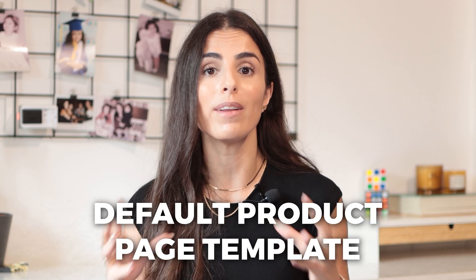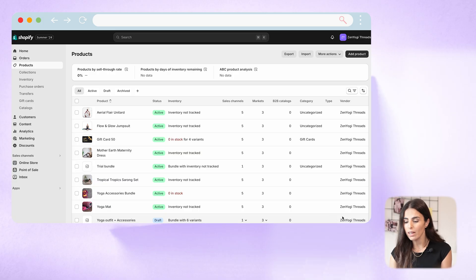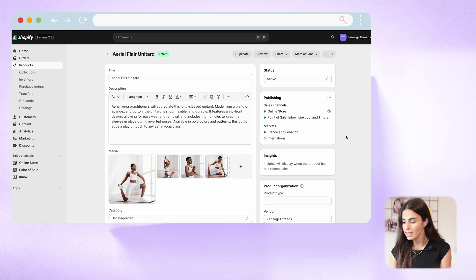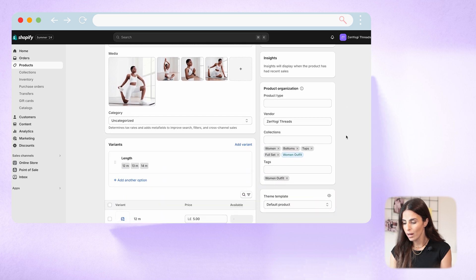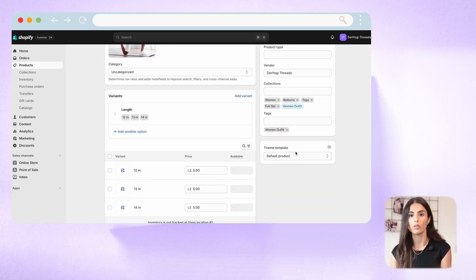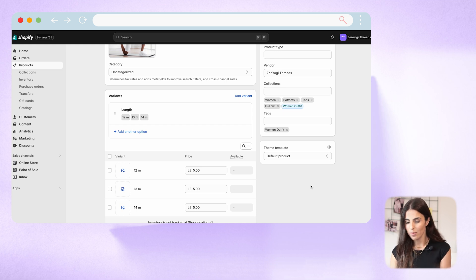If you have never played around with your product page templates, by default Shopify is going to give the default product page template as a layout to all of your products. So going in here to Shopify, if I pick any product, I can see that under page template I have the default product. This comes by default before touching anything.